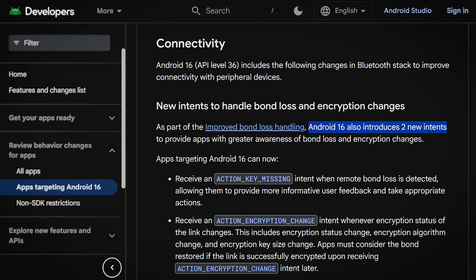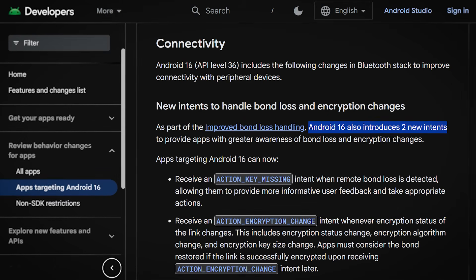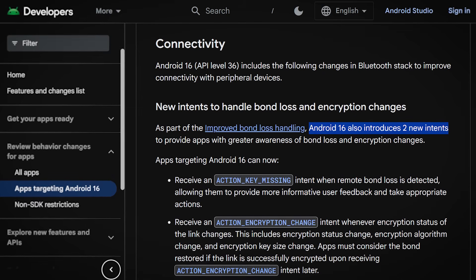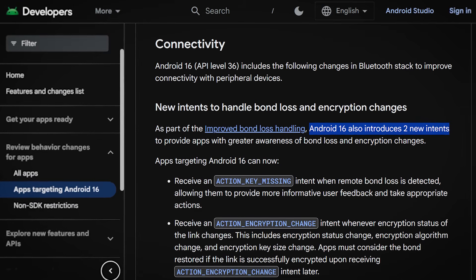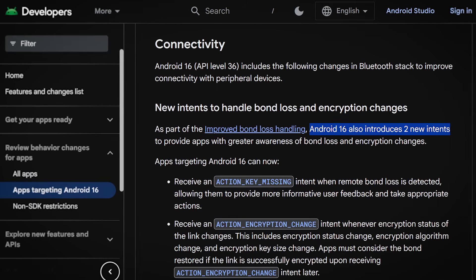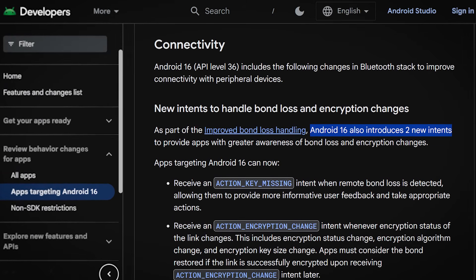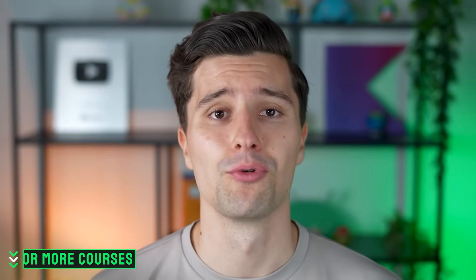Lastly, this affects anyone with Bluetooth behavior in their apps. The way you detect bond loss — when a previously paired device is no longer paired — has changed. There is a new intent your app can receive that the OS sends the moment a paired device isn't paired anymore, with the action ACTION_KEY_MISSING. There's also a separate intent with the action ACTION_ENCRYPTION_CHANGE, which shares information when something about Bluetooth-related encryption changes. If your app needs to react to these changes, make sure to migrate to these new intents.